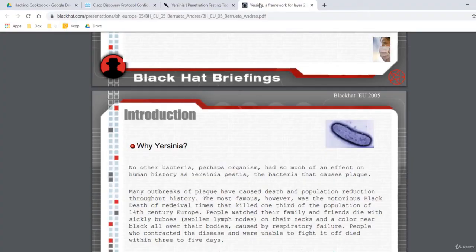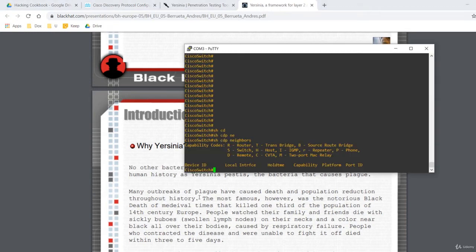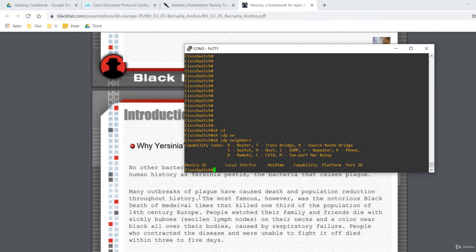Using Yersinia, I'm going to flood the switch with thousands of CDP packets. This will freeze the operating system running on the switch which will effectively block anyone from remotely managing the switch. With the CPU continuously processing new CDP packets, the switch will start to drop network traffic.